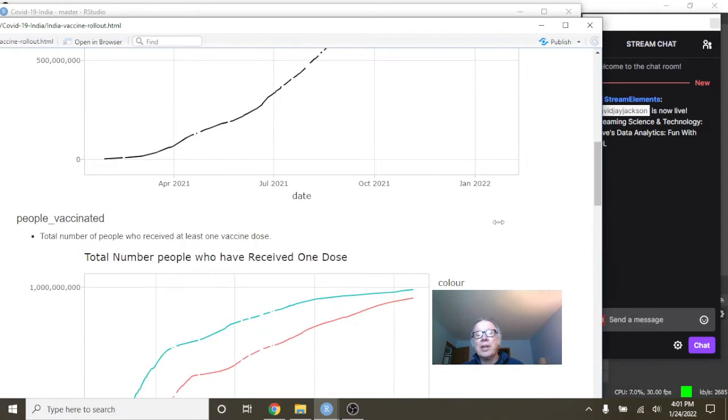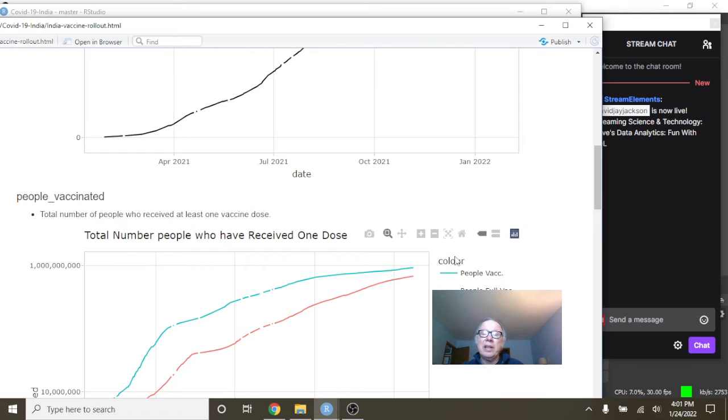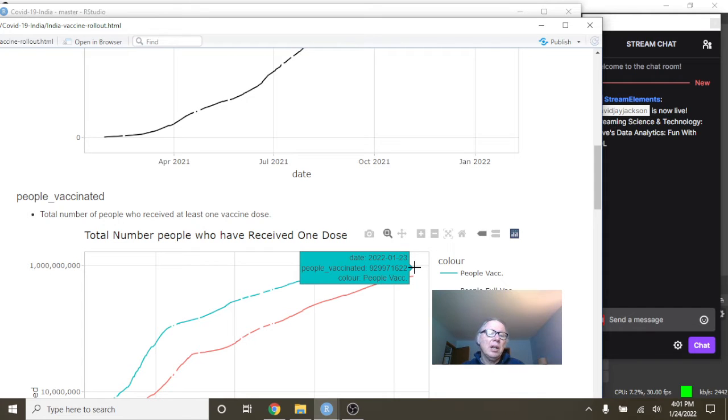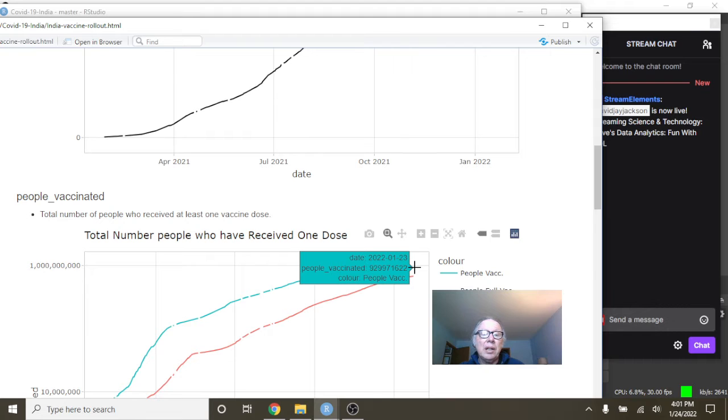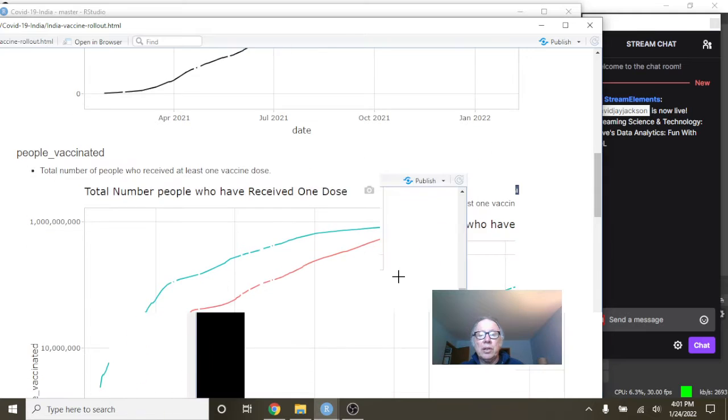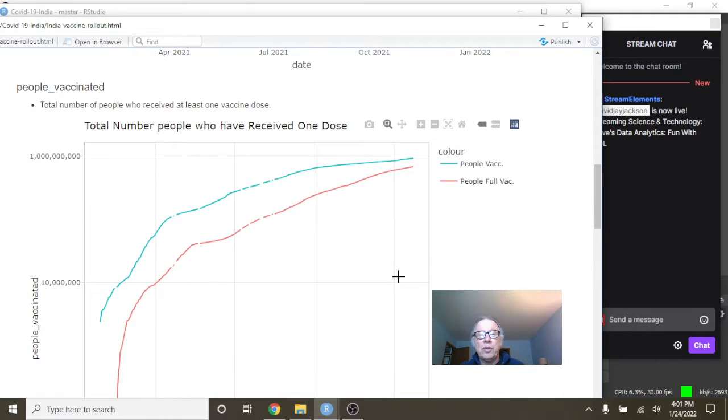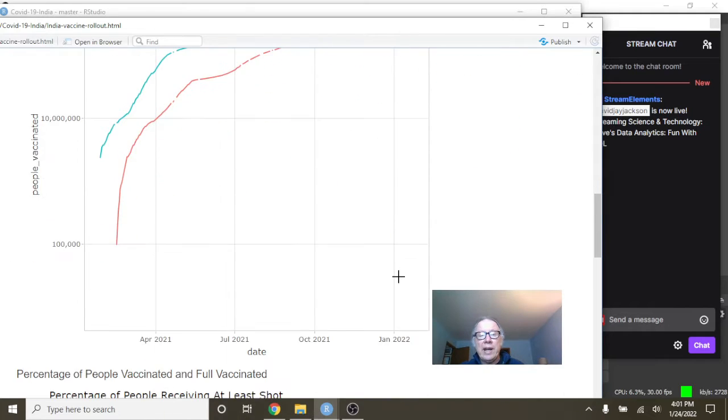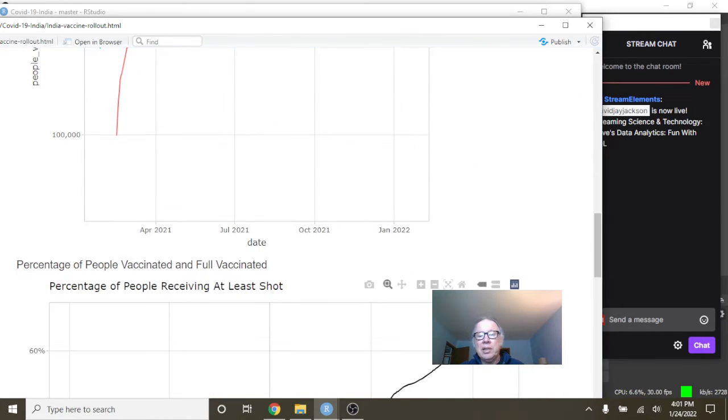That's a Herculean effort of actually that many of your people. And currently, 930 million people have received the first shot, and 684 million have received the full vaccination treatment.